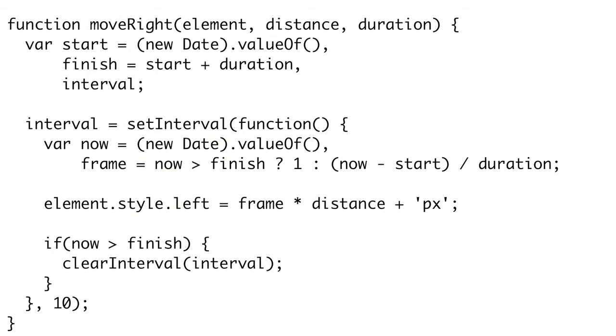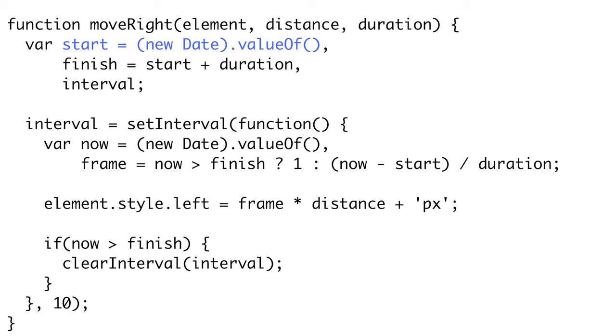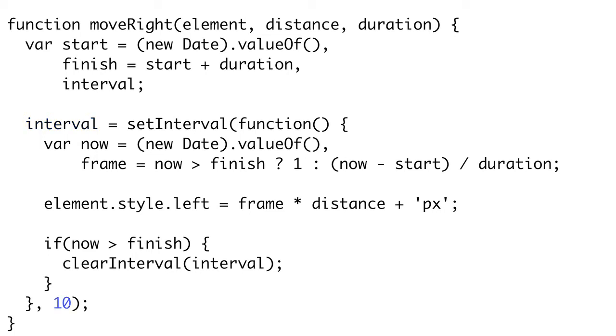Instead, we need to utilize the setTimeout or setInterval functions that allow us to delay execution of parts of our code. Our animation function will move an element to the right by increasing its CSS Left value over a duration. It takes an element, the final distance, and the duration in milliseconds. We begin by getting the startTime, or the time it is when moveRight is first called. This is the number of milliseconds from a certain time in the past. We then calculate what time our animation should end by adding our duration to this startTime. We then create an interval by calling setInterval. Now it's important we remember the return value of setInterval so we can stop the animation when it completes. Our interval function will be called every 10 milliseconds, and you can adjust this to change the frame rate of your animations.